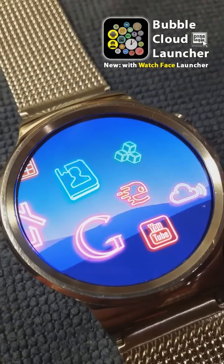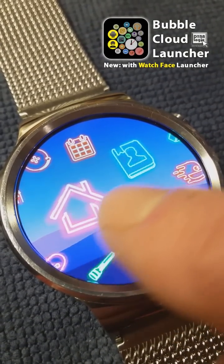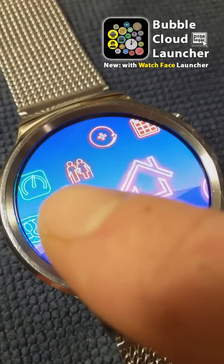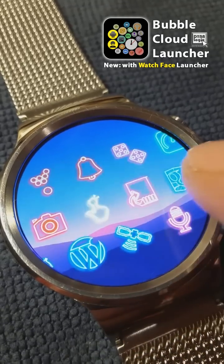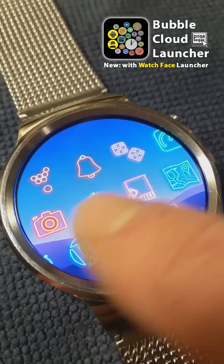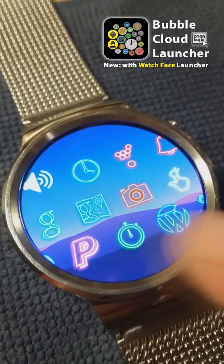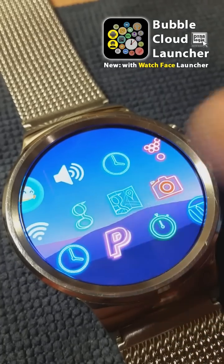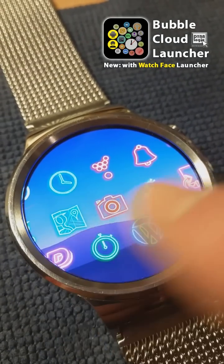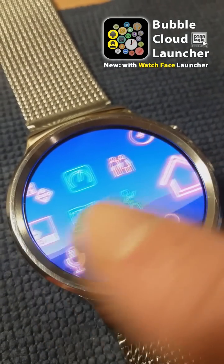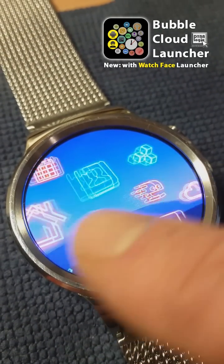I'm proud to announce the addition of Icon Packs support to Bubble Cloud Launcher. This makes Bubble Cloud Launcher the first and currently the only mini launcher on Android Wear which lets you use standard Icon Packs on your smartwatch.